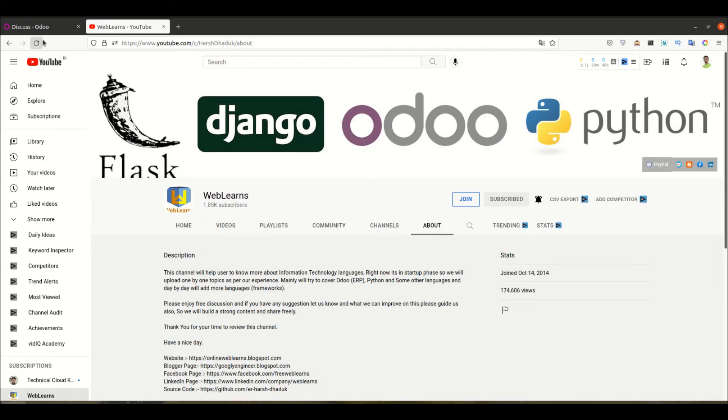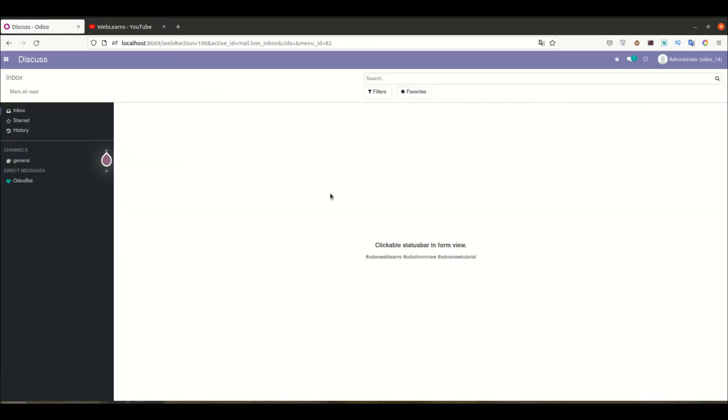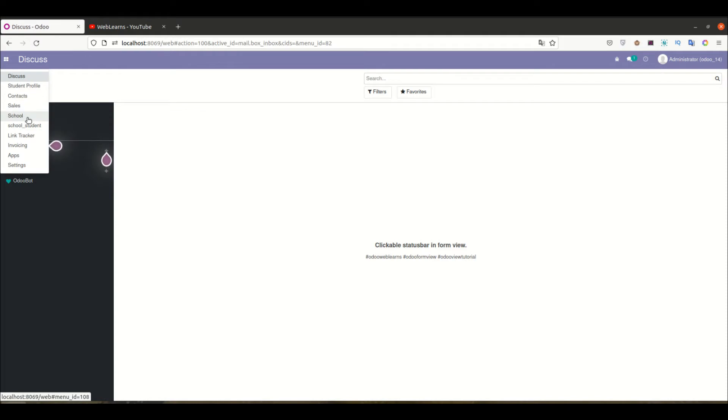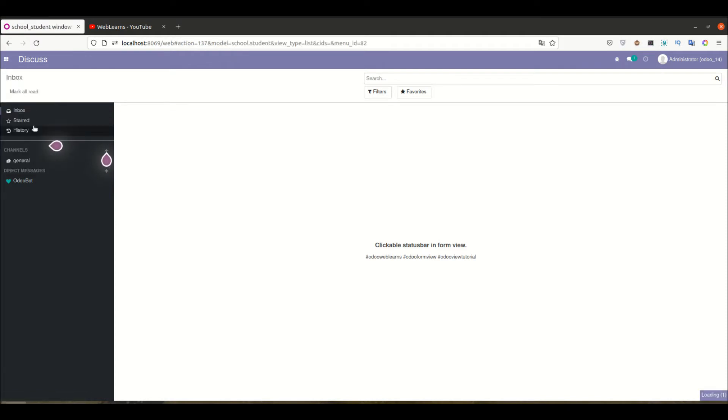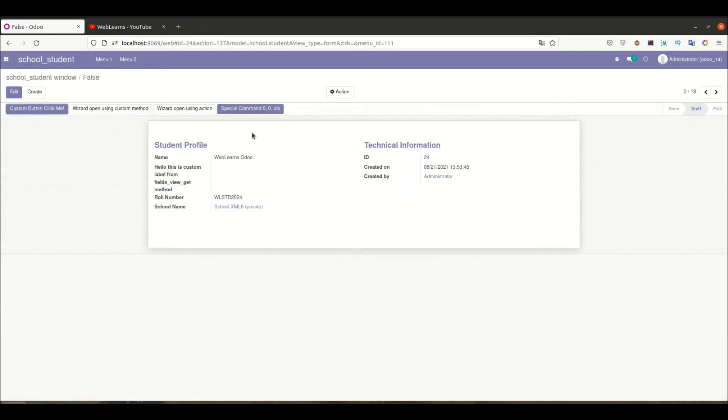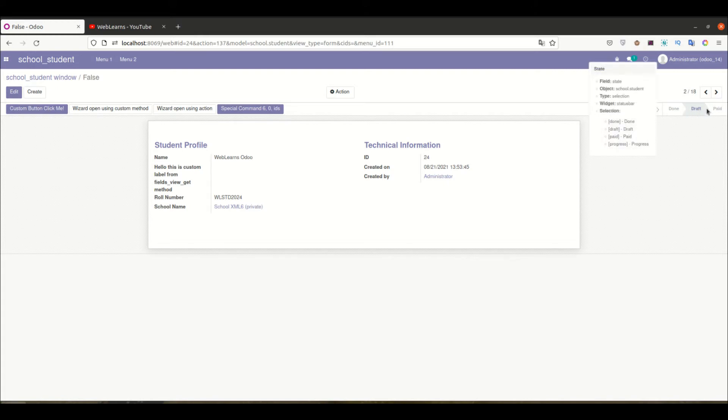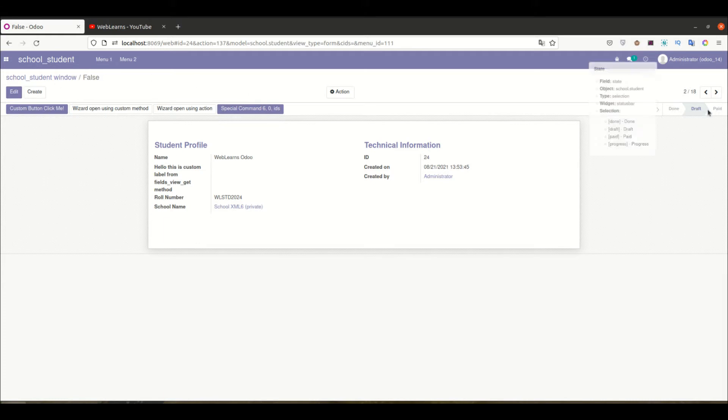Let's get back to our main topic - how we can make a clickable status bar. Let me explain why I'm saying clickable status bar. If you go here to the student profile and open any profile, you can see it's not clickable right now.